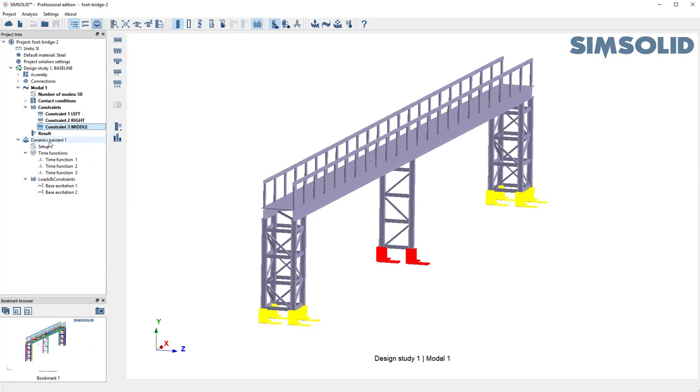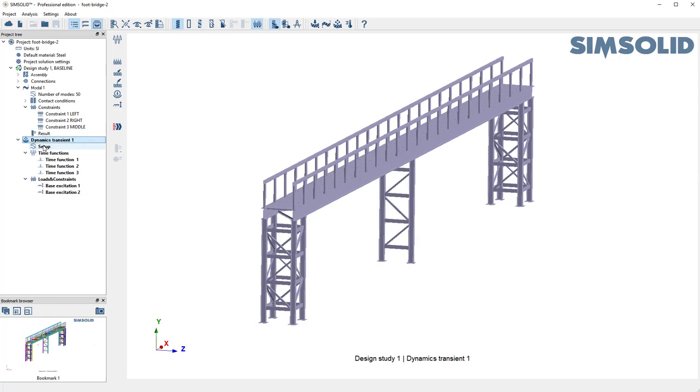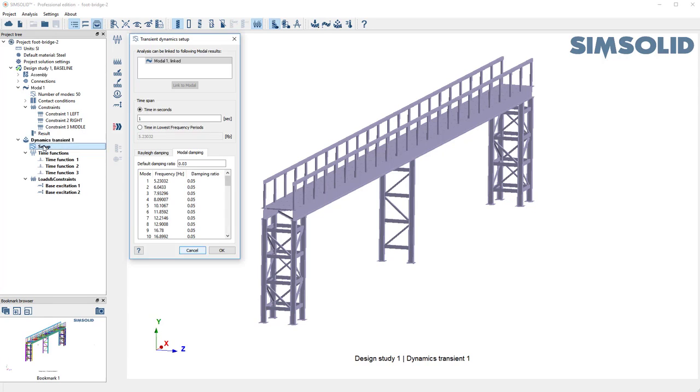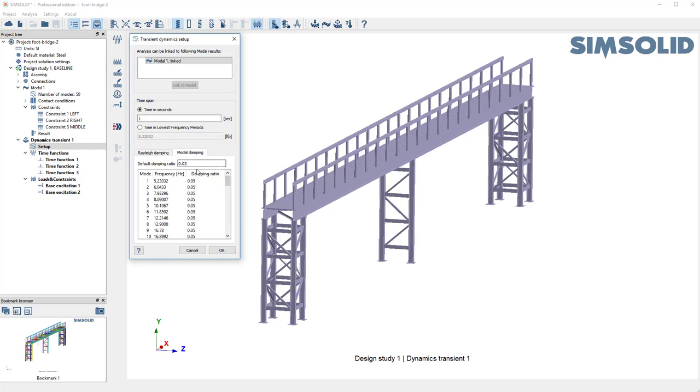When I did my dynamics setup, I specified that I link to my modal analysis. I wanted a duration of one second, and I have modal damping specified at 0.05 for all modes.